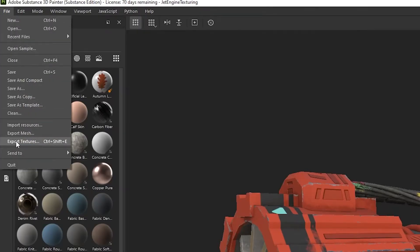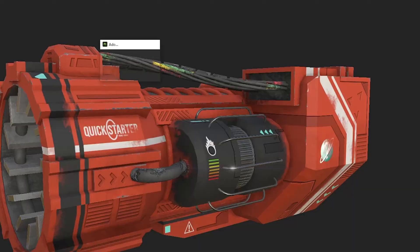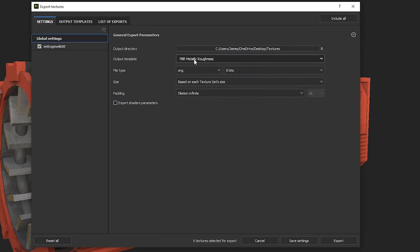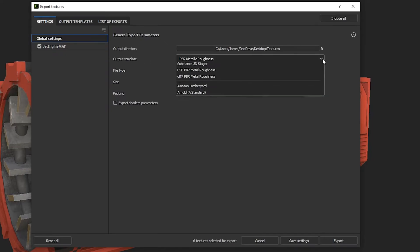This will make a little pop-up appear where we can change a few things. First up, make sure this output directory is going somewhere you know. Underneath that,